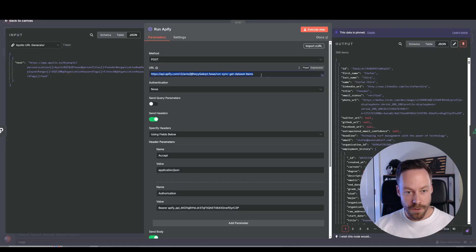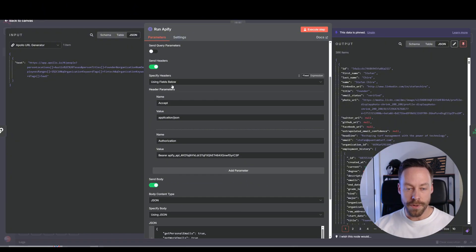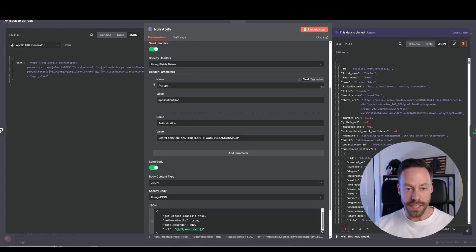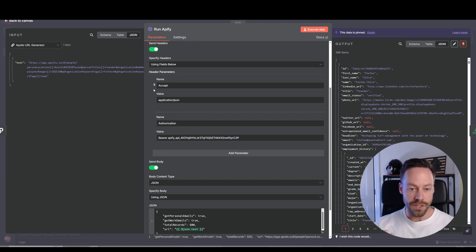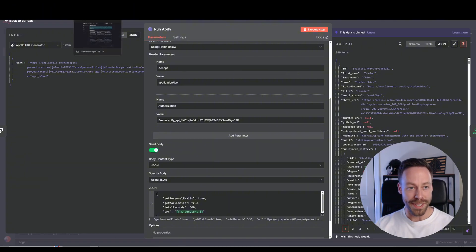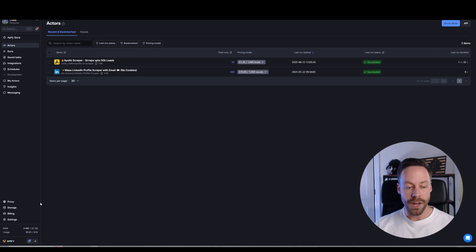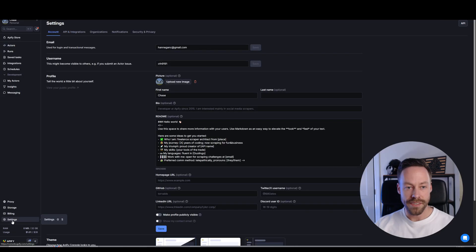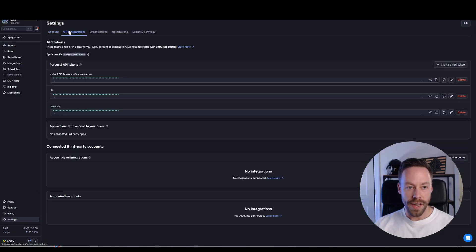Authentication is going to be none. Then you're going to use headers — two headers. The first one is Accept: application/json. Be wary of capitalization and whitespace. Then it's going to be Authorization: Bearer with a capital B, space, and then your Appify API key. To find your Appify API key, go down to the bottom left to Settings, then API integrations — this is where you can create or copy API keys.